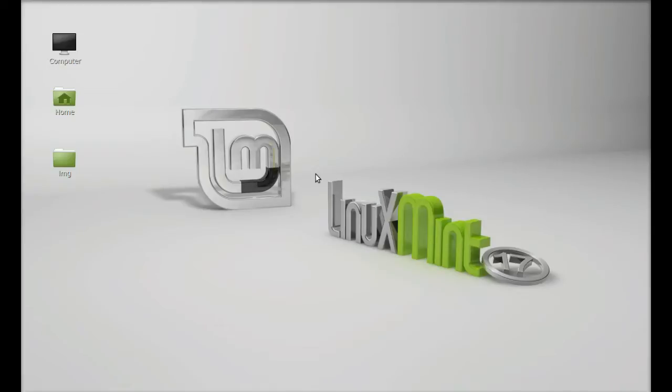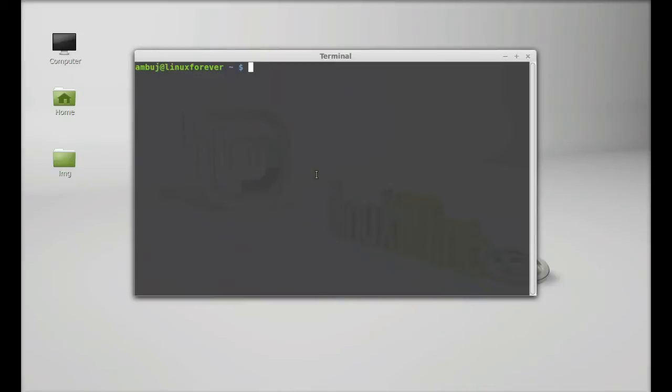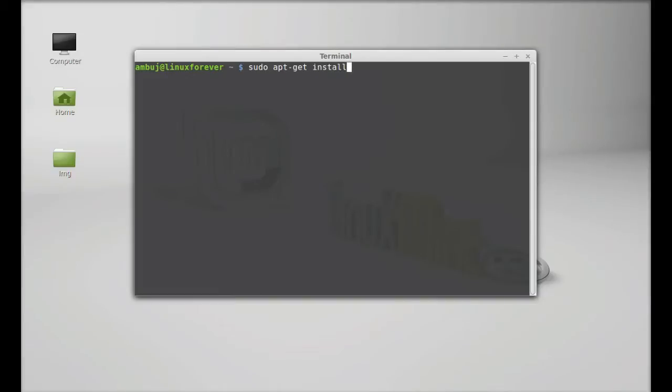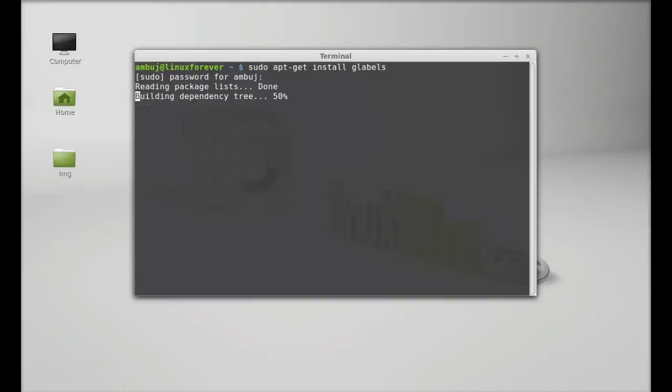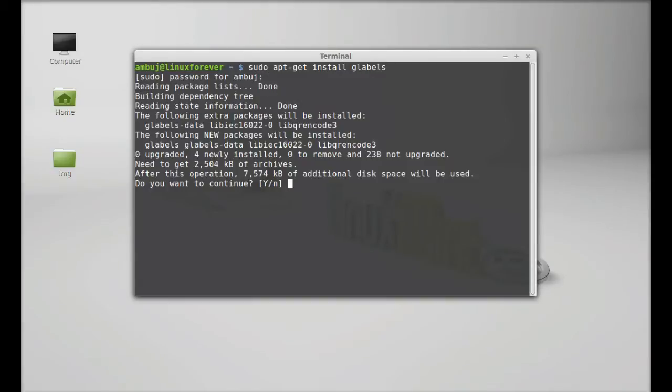Just open the terminal, and as it's available in the repository, you can directly install it through apt-get install command. Type here sudo apt-get install gLabels, hit enter and give your password, and press Y and enter again to continue.